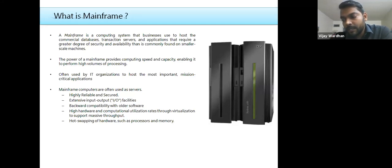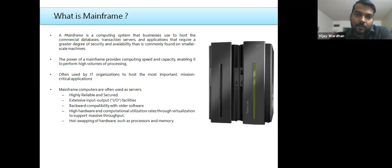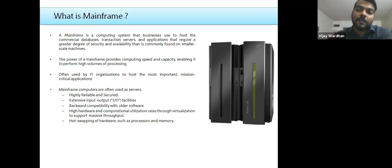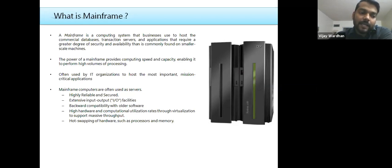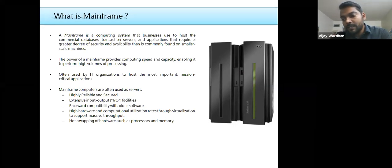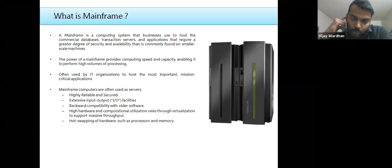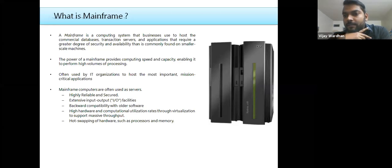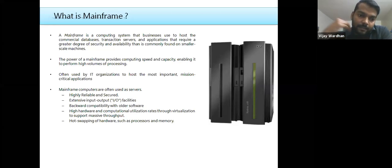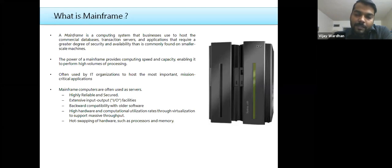The most important asset of any organization is its data. When you store data, it must be highly secured. Mainframe systems allow highly secure data storage — not that they cannot be attacked, but compared to other platforms, mainframes are far more secure. That's why all business-critical applications — banking, government, insurance sectors, and even NASA — use mainframe systems running at the back end.